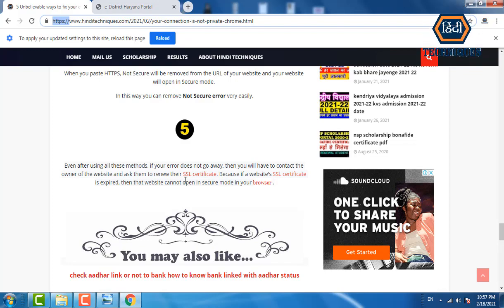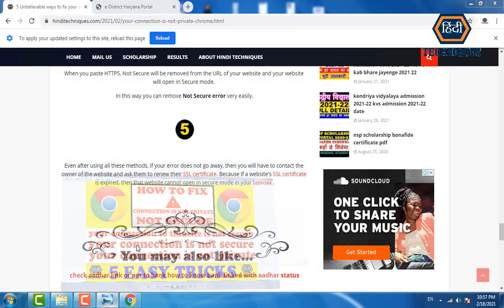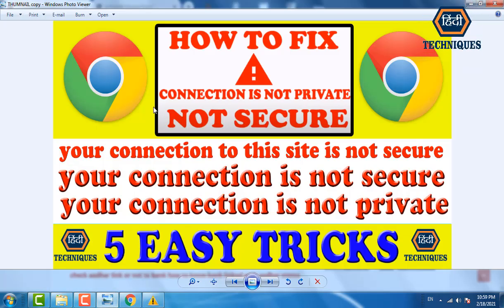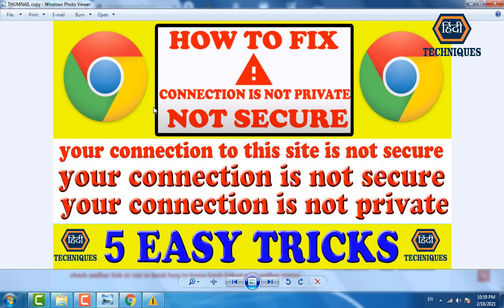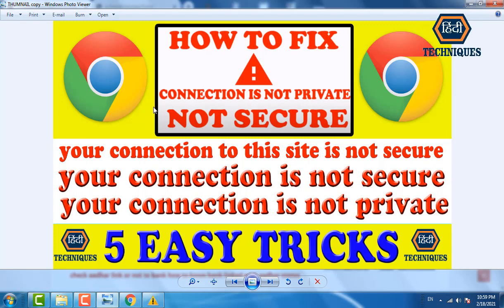These five tricks are very useful — you can use them to remove your errors. If you have any questions, comment on this video. You can also join our Telegram group; the link is given in the video description. Okay friends, bye!